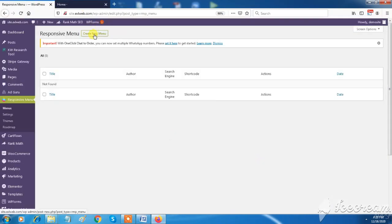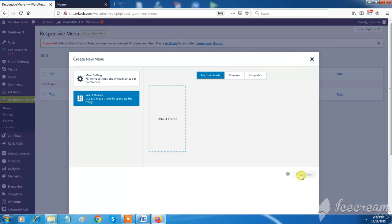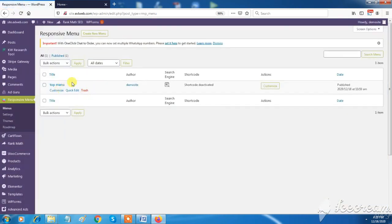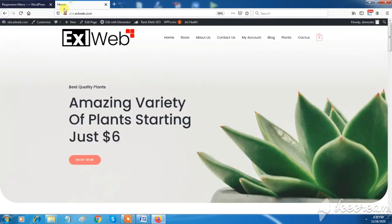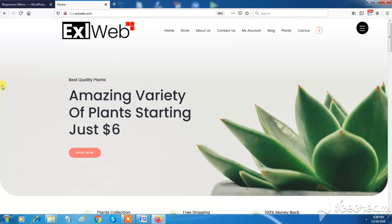Responsive menu feature will allow you to create mobile-friendly menus to look your site more professional and user-friendly.